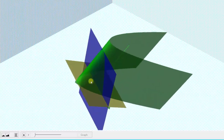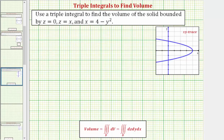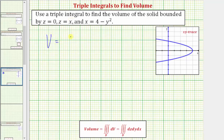Our goal is to find the volume of the solid of this region. We can determine the volume by evaluating this triple integral, where the volume is equal to the triple integral over the region D, where D is the solid we're trying to find the volume of, and differential V equals dz dy dx, or any of the six possible orders of integration. The integrand function is one, so we have the triple integral of one dV.